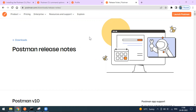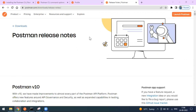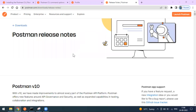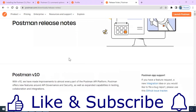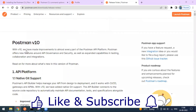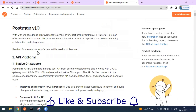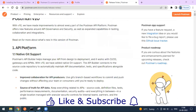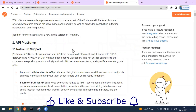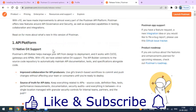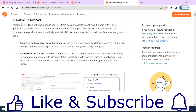Welcome to the video. Today I'm going to talk about the Postman version 10 release. Postman has recently launched version 10, and in these release notes they have introduced a lot of new features. I have also written a blog post about the same.